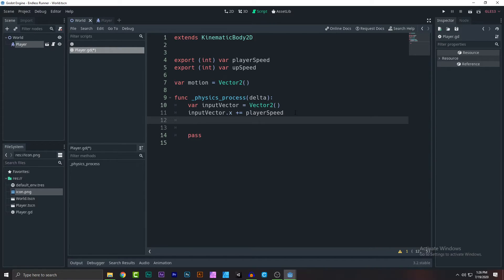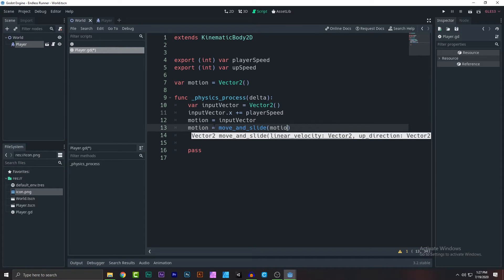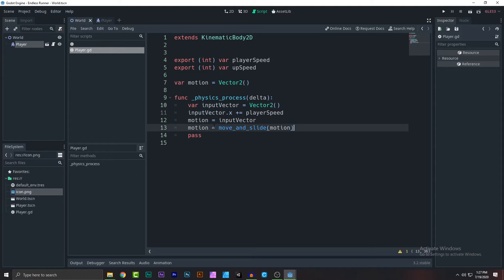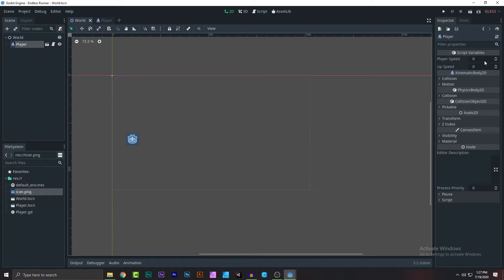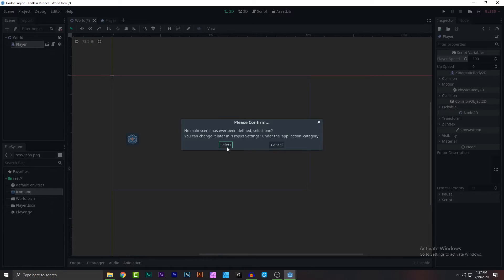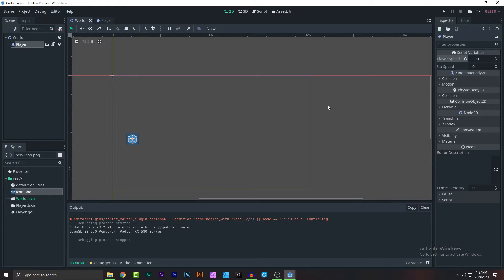Now set 'motion = input_vector'. Then to actually move, write: 'motion = move_and_slide(motion)'. This is one of the most common movement methods in Godot. Go back, set the player speed to 300 in the inspector, run the world scene, and as you can see the player now moves.